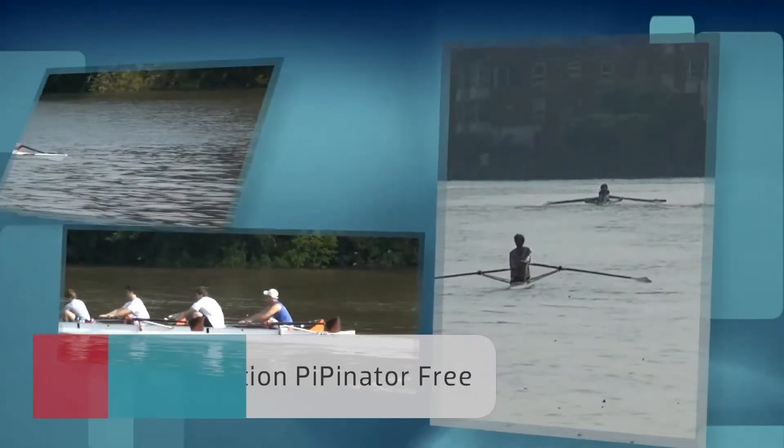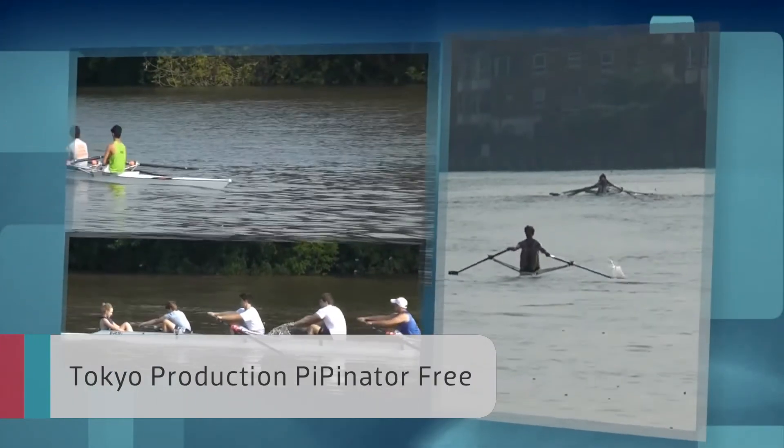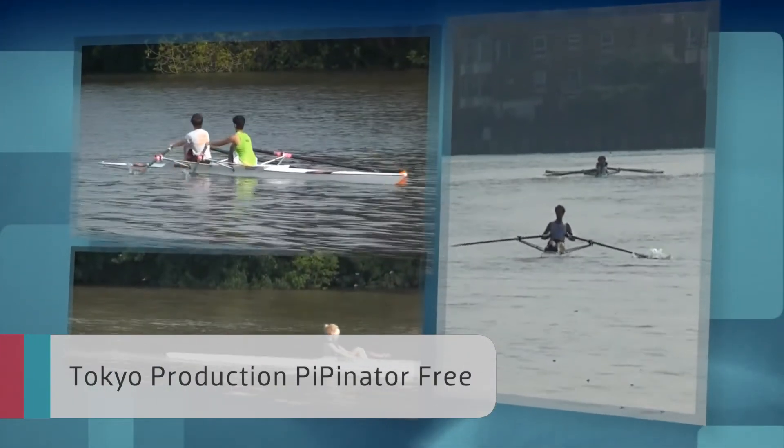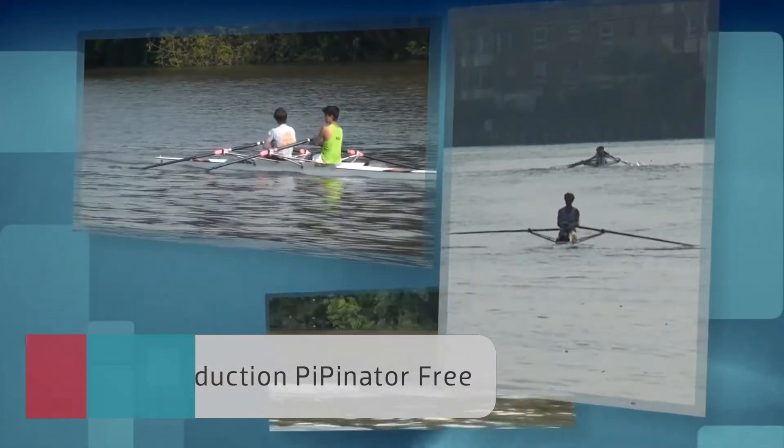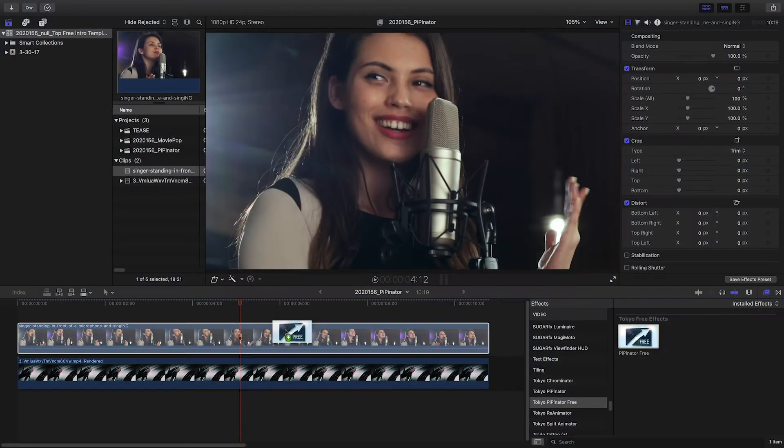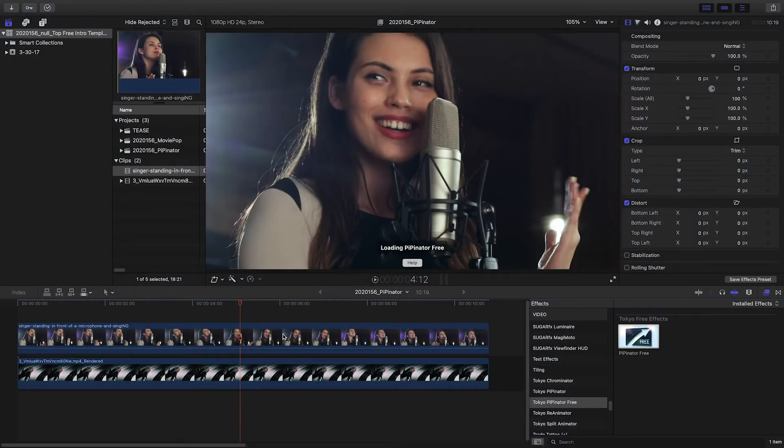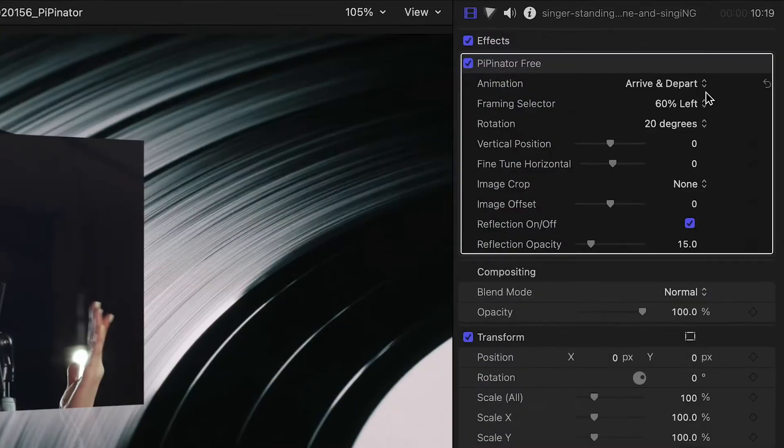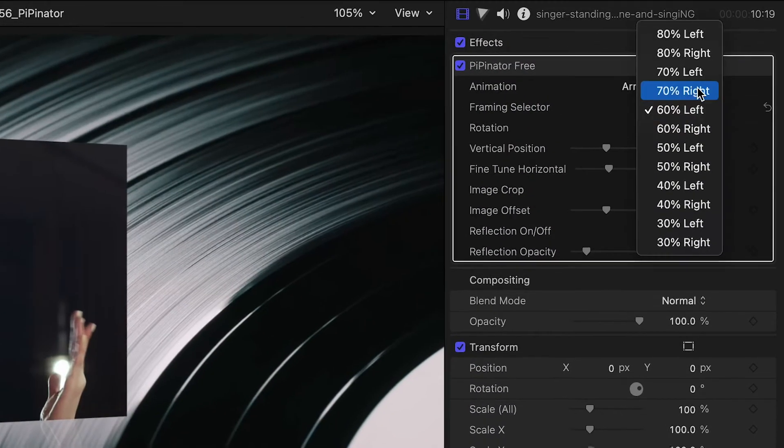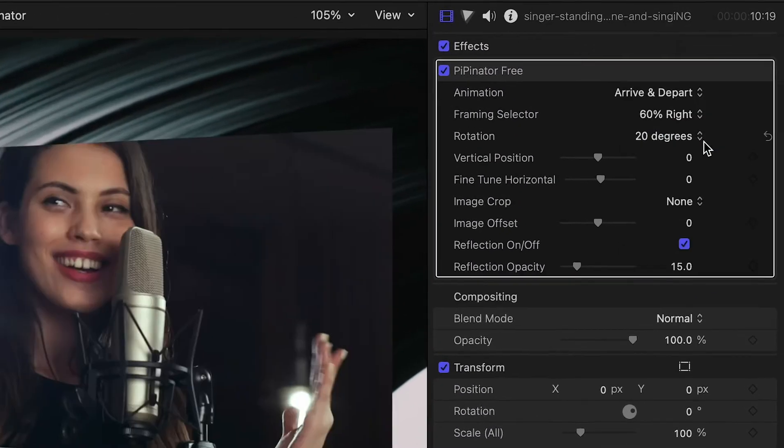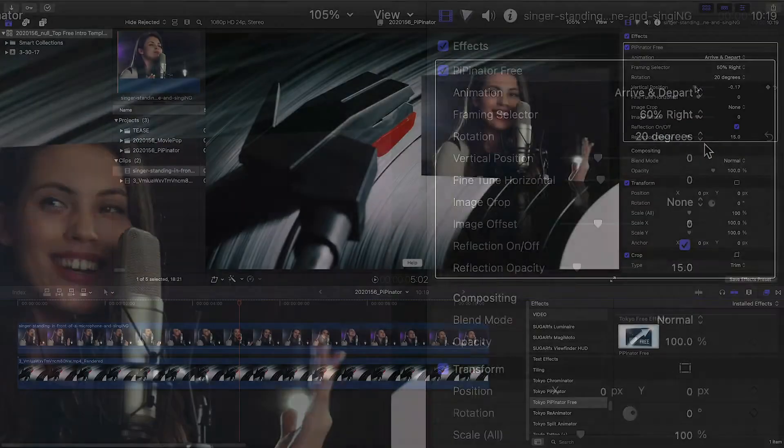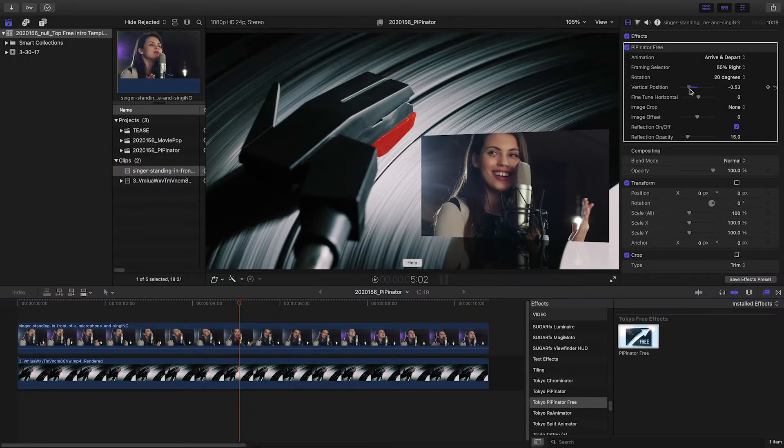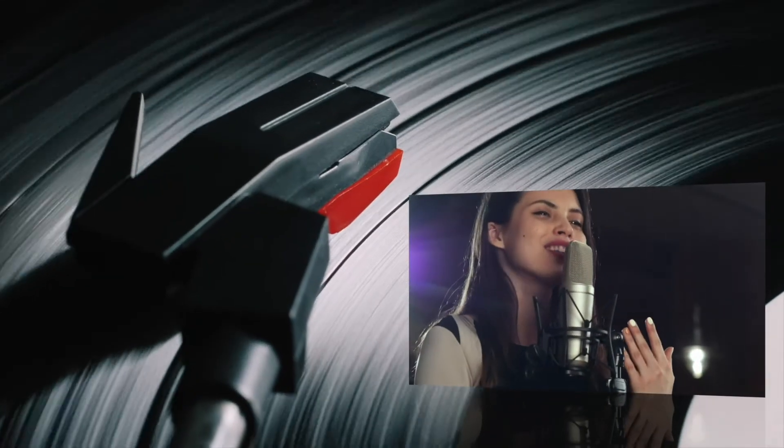Tokyo Productions' Pippinator Free is a free version of their easy-to-use picture-in-picture plugin. It brings the power of menu-driven animation to create picture-in-picture effects without the need for keyframing. Use Pippinator Free to create a cool intro for your video.